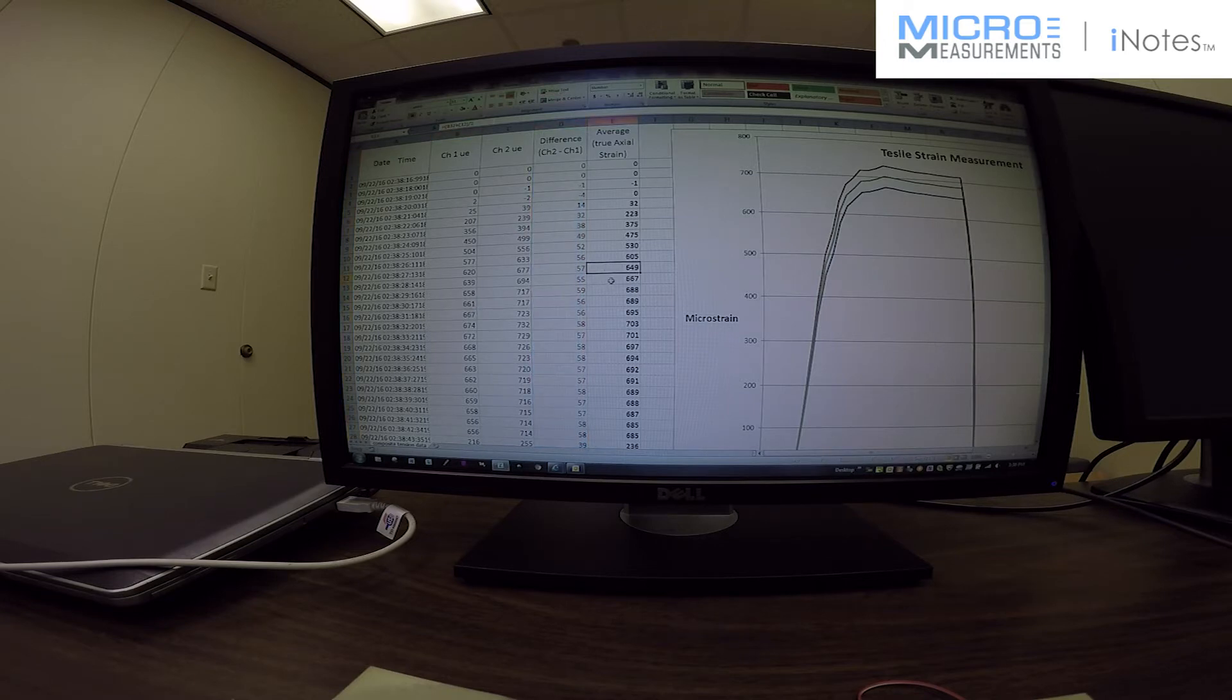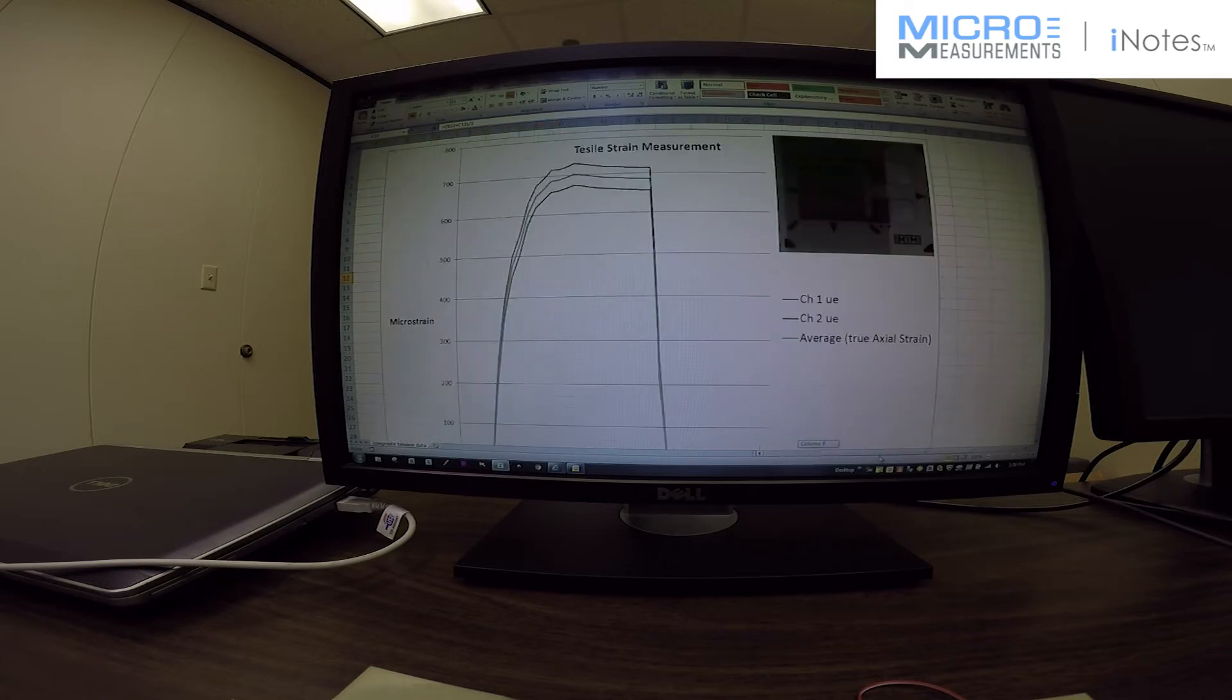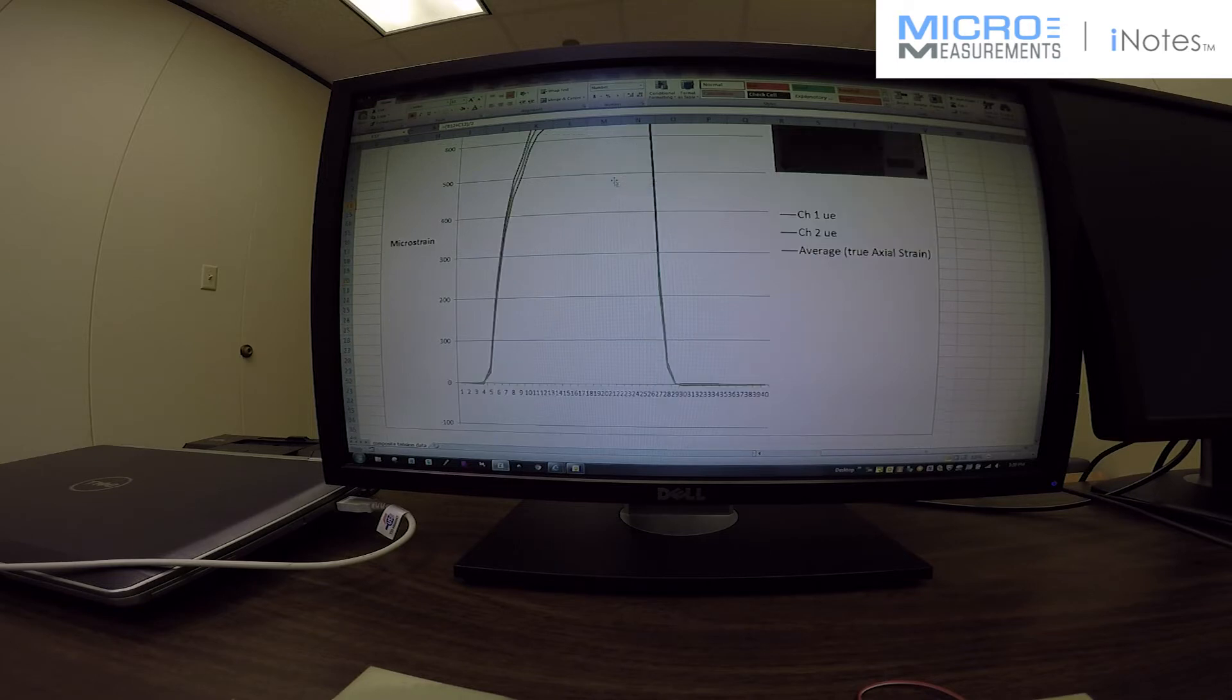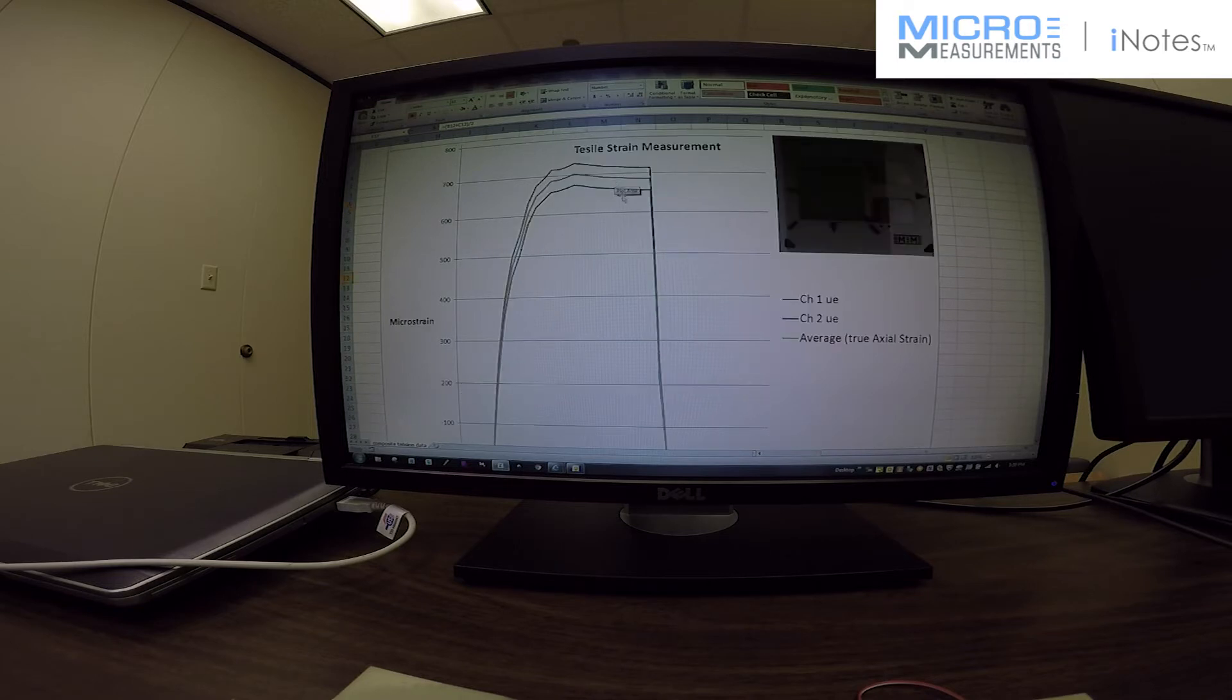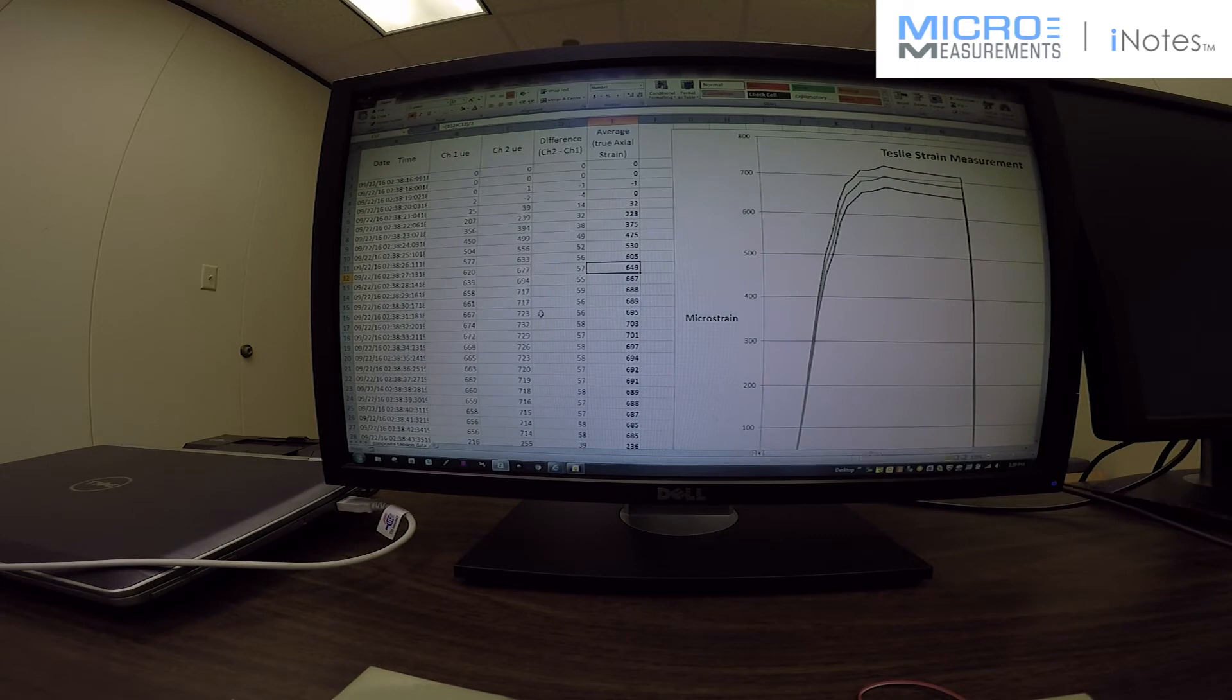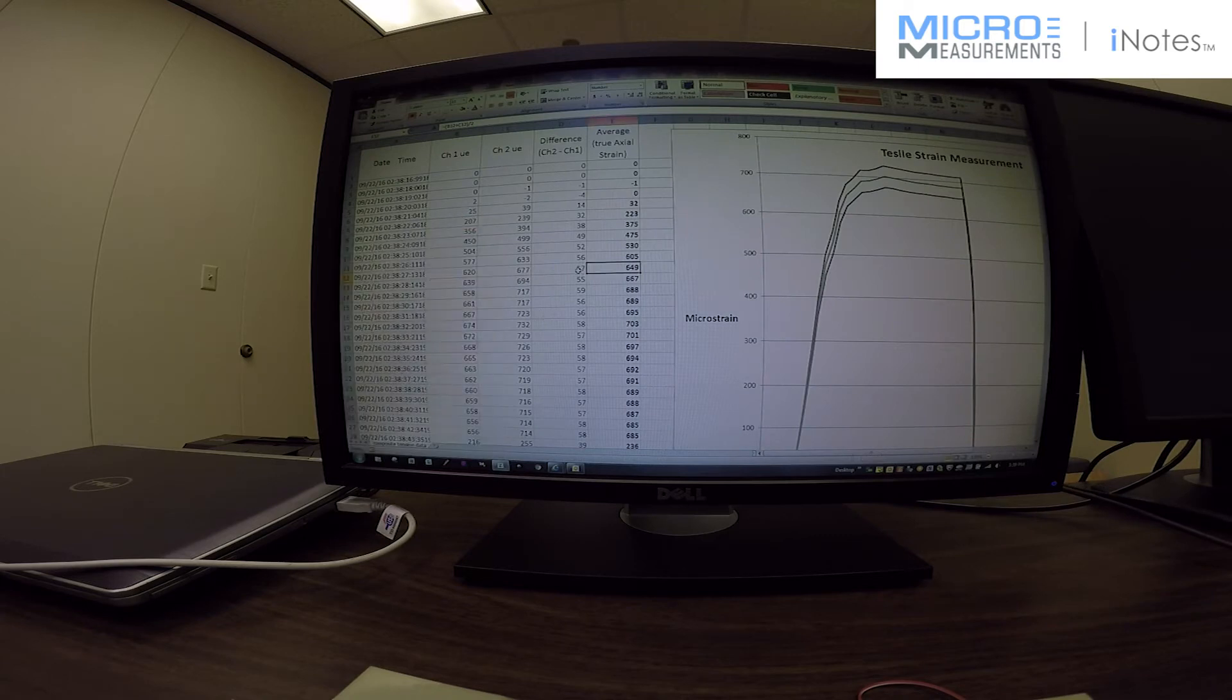You can see that this is gauge 1. Let me go to the chart here. I'm sorry, the red is channel 2, the blue is channel 1, the green is the average. So how does this work? Let me show you graphically why we did what we do with the average here.